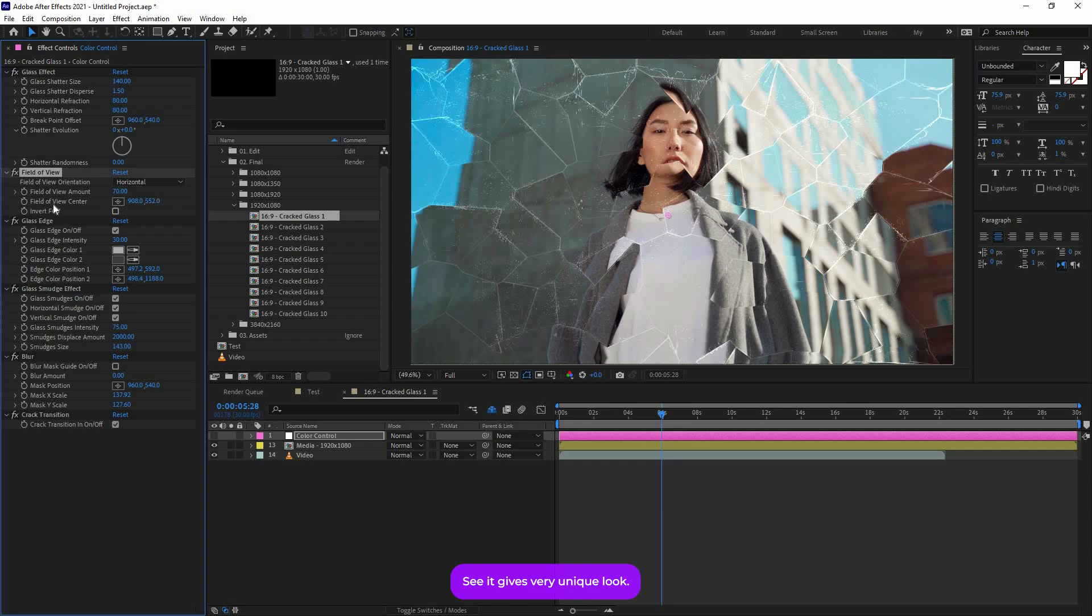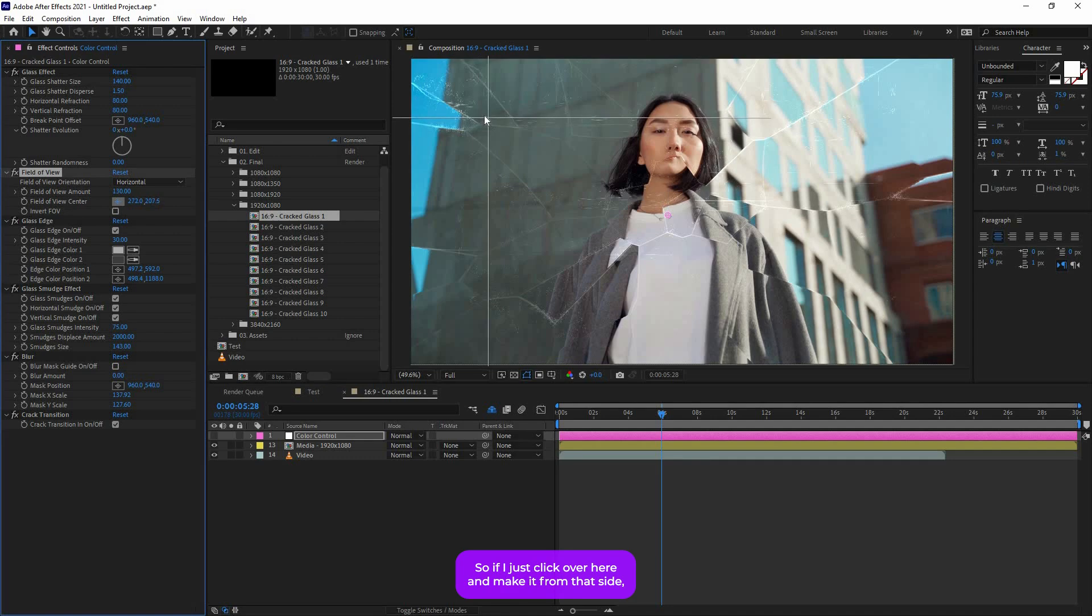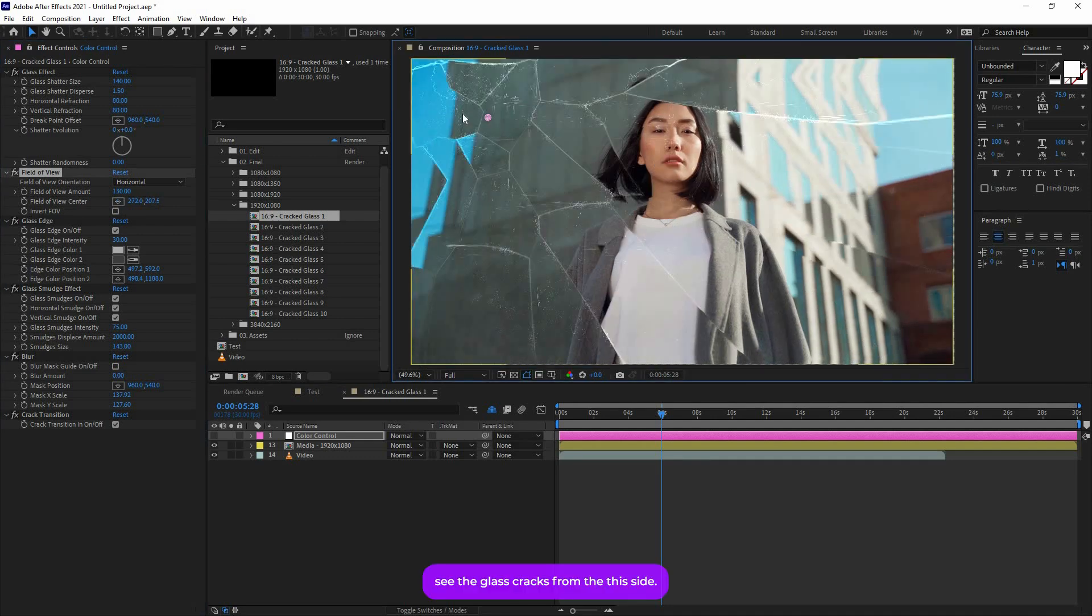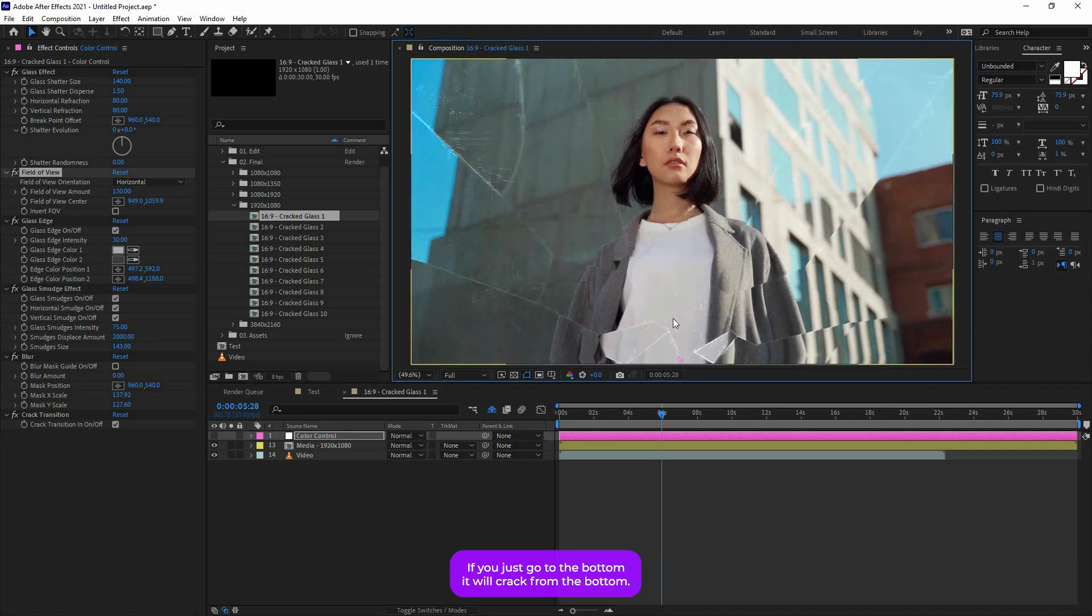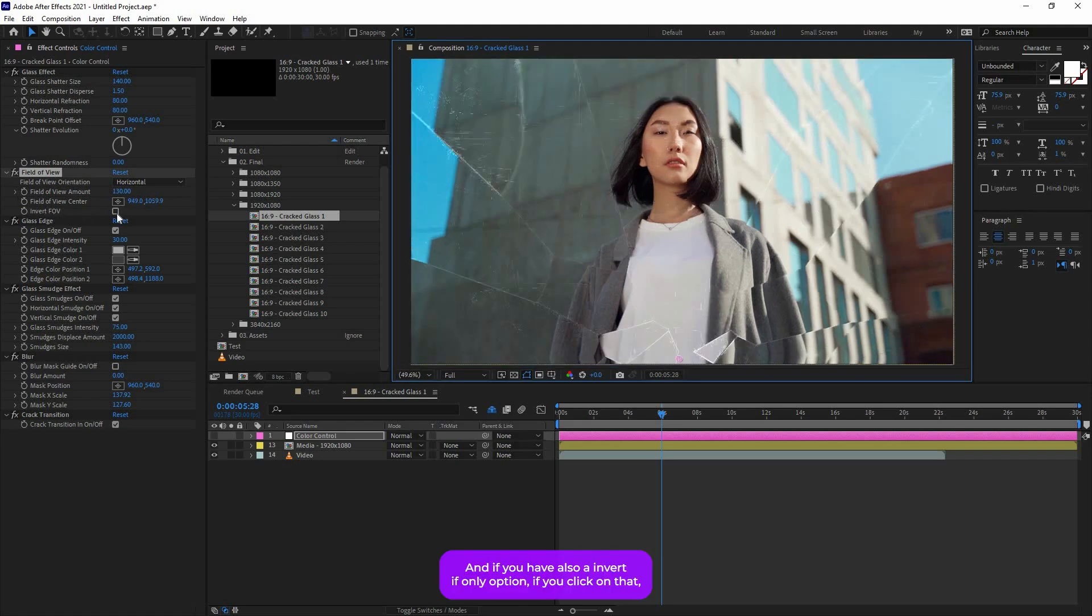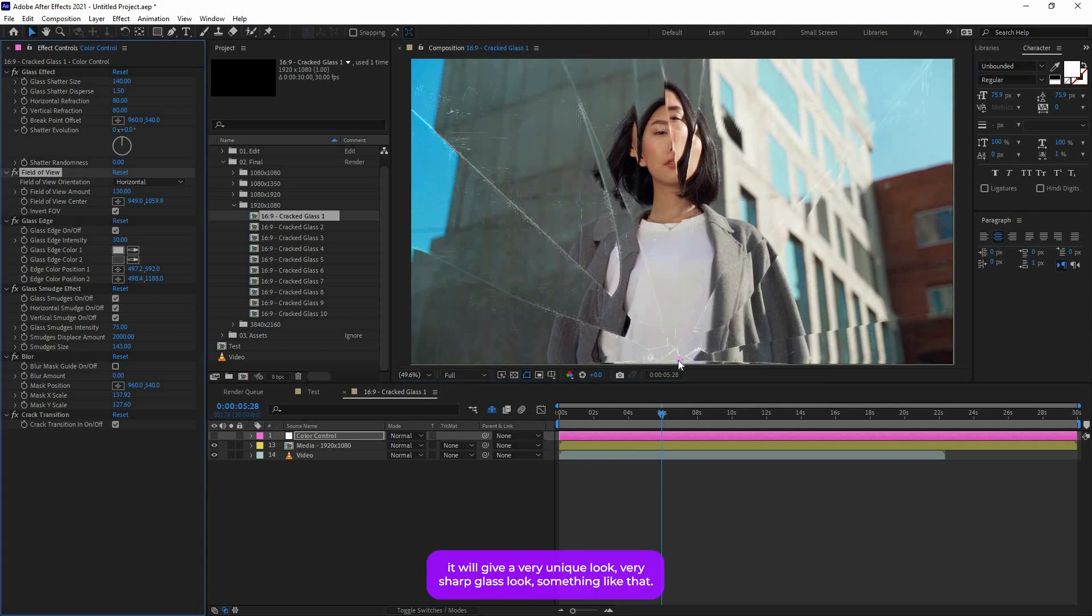And you can also change this Field of View center. So if I just click over here and make it from that side, see the glass cracks from this side. If you just go to the bottom it will crack in the bottom. And you also have an Invert FOV option. If you click on that, it will give a very unique look, a very sharp glass look something like that.